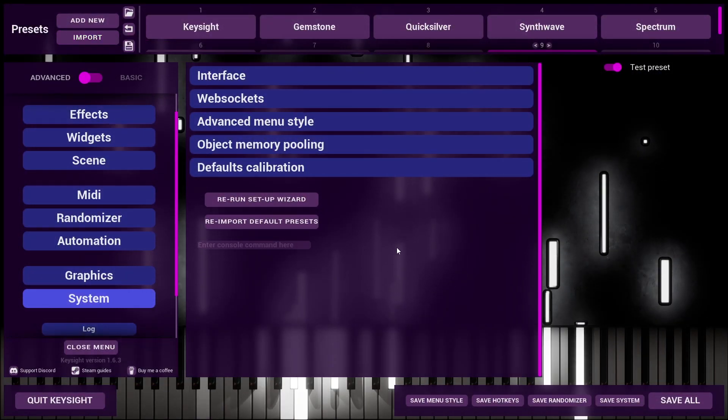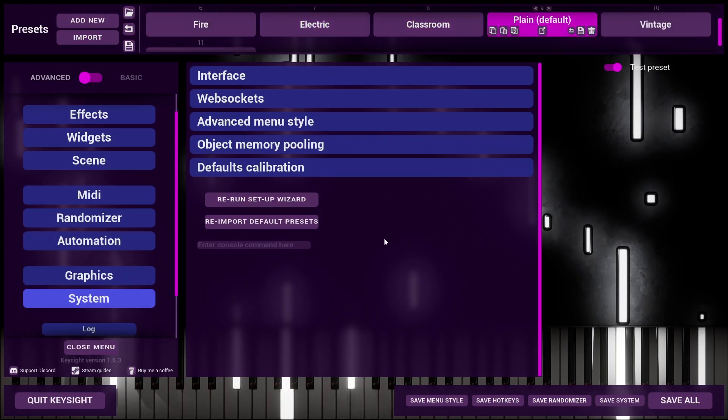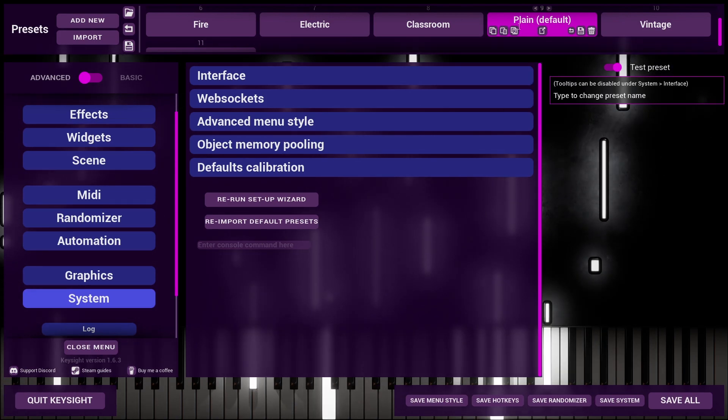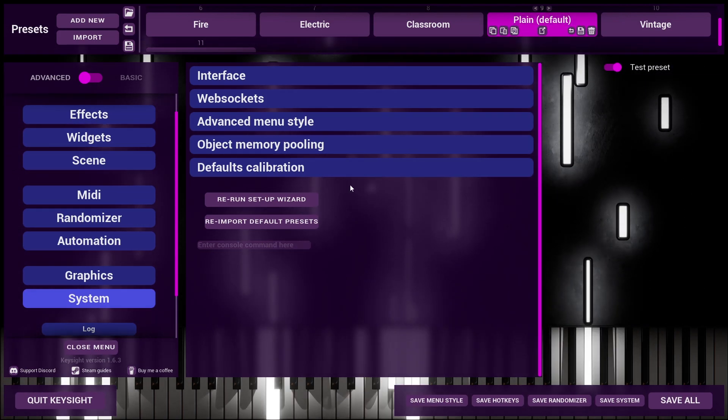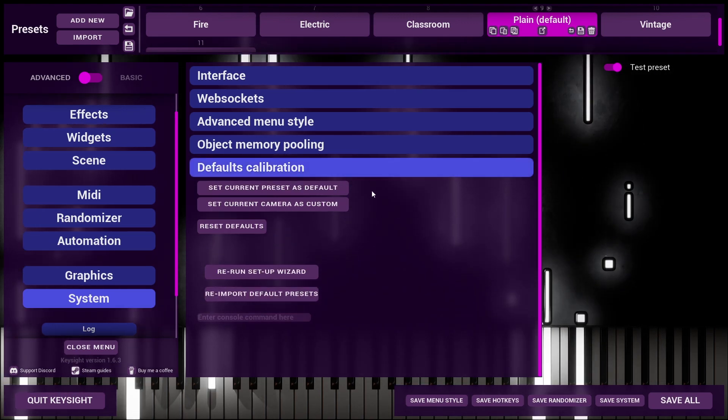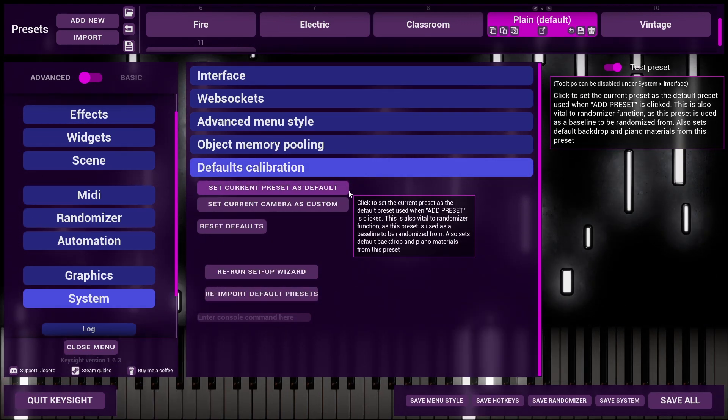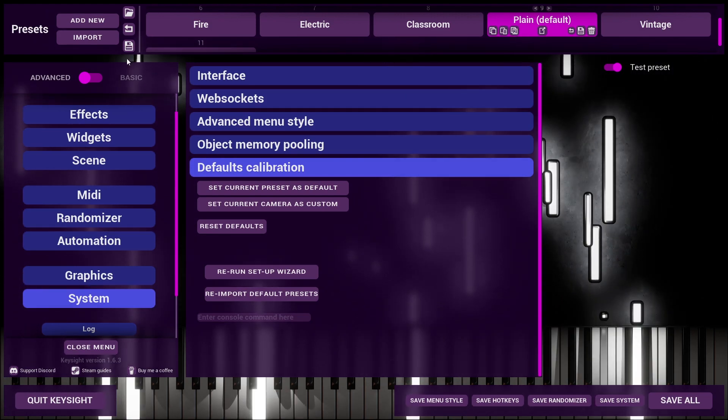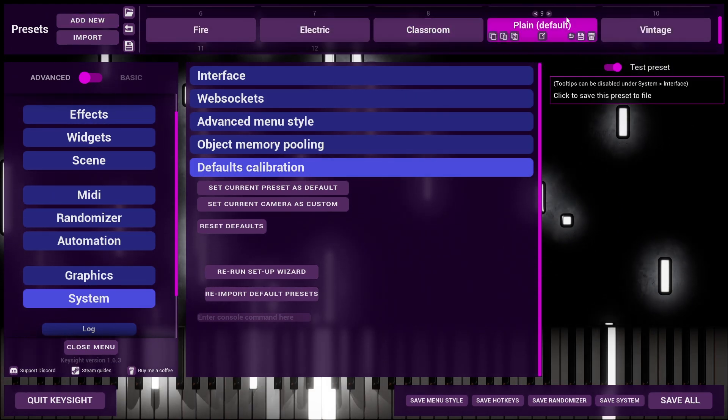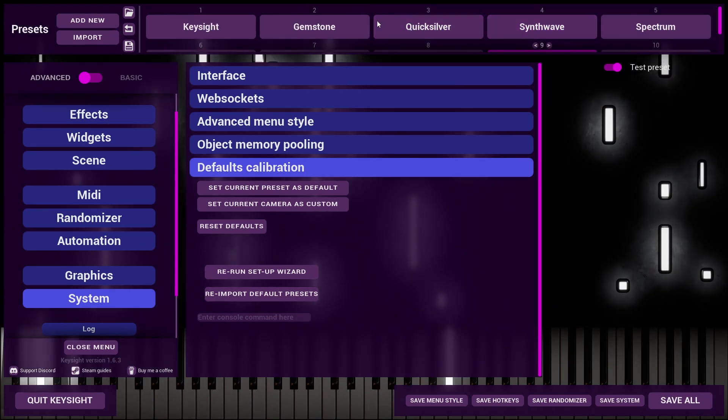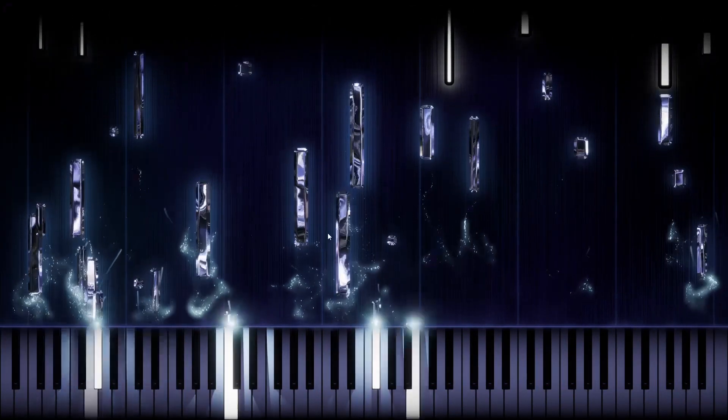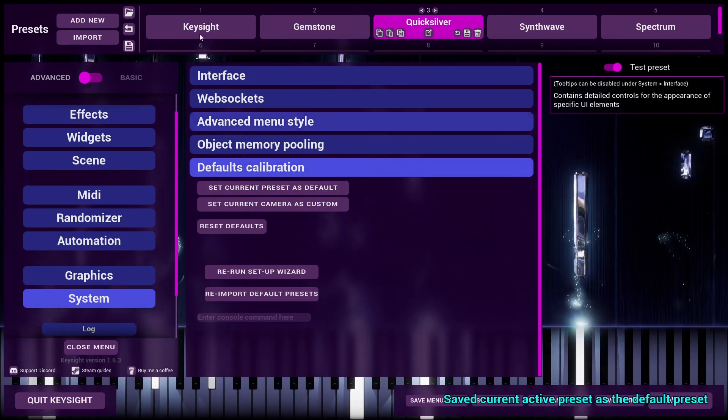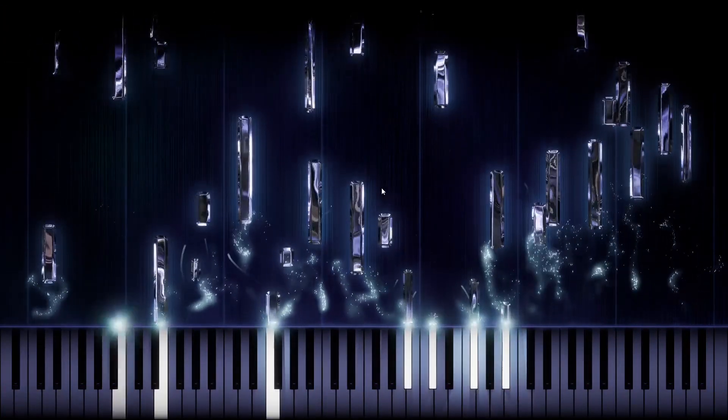If you do choose to do this method of updating, you may also want to import plain default, the new one, and then go into Defaults Calibration and click this button, Set the current preset as default. What this does is anytime you add a new preset, it will pull this save file. This actually works for any preset, so if you want every single preset to start out like this, you can click this button, and then when we add a new preset, it's exactly the same.